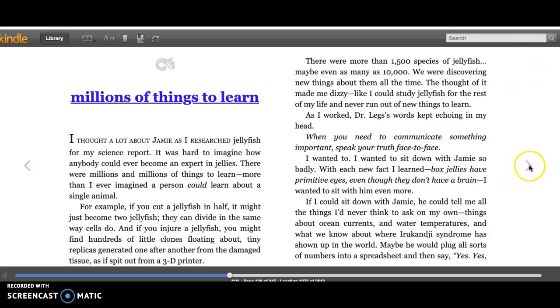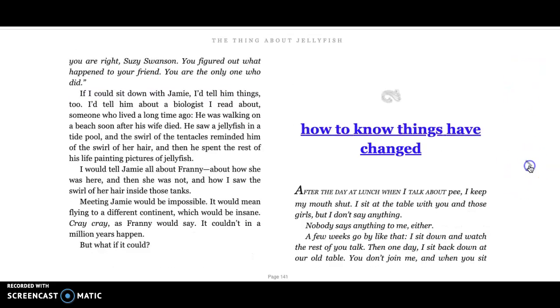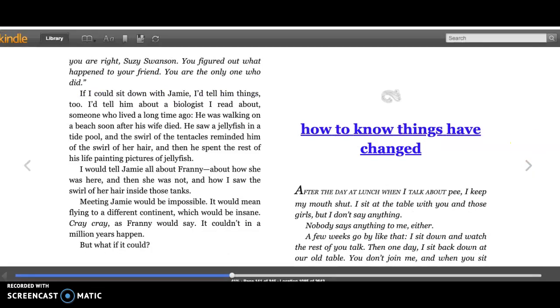'You're right, Susie Swanson. You figured out what happened to your friend. You are the only one who did.'